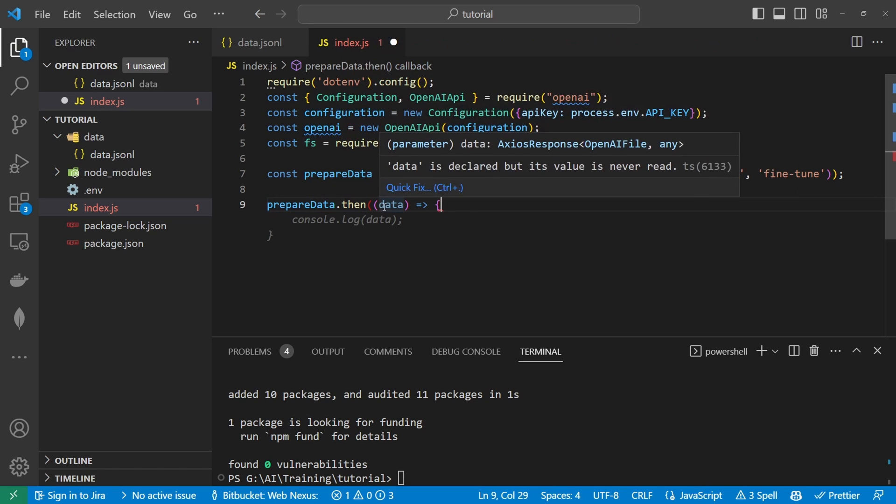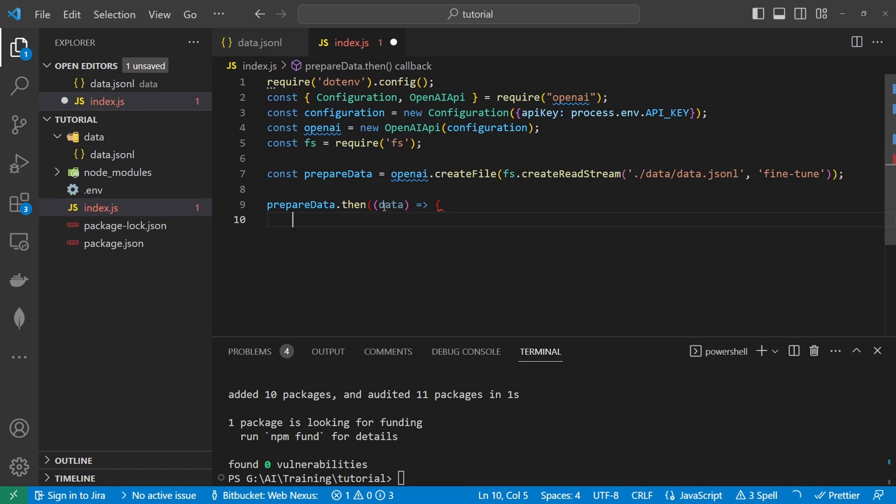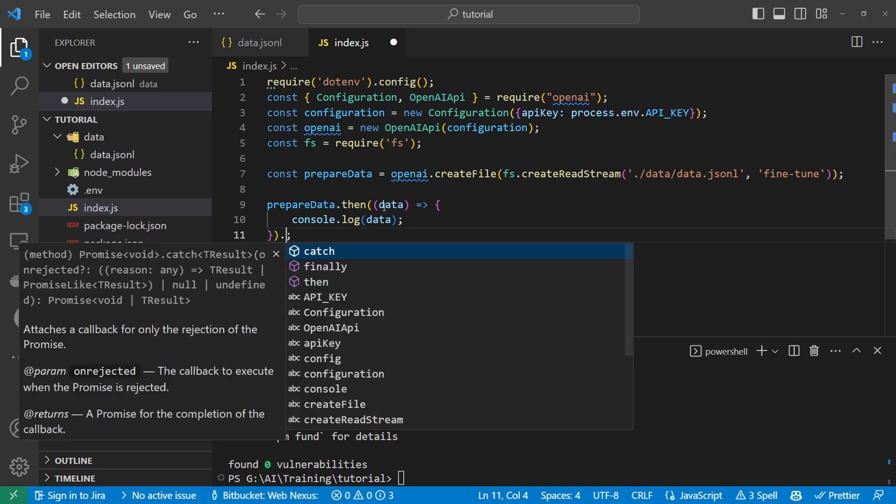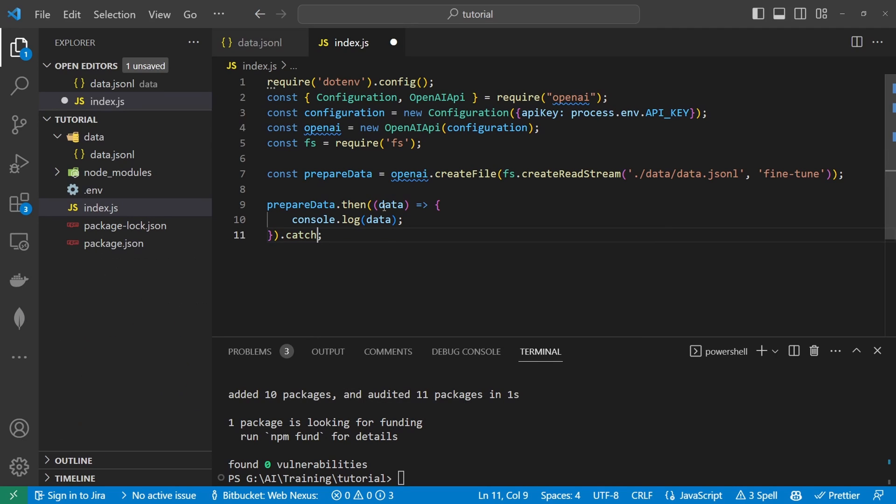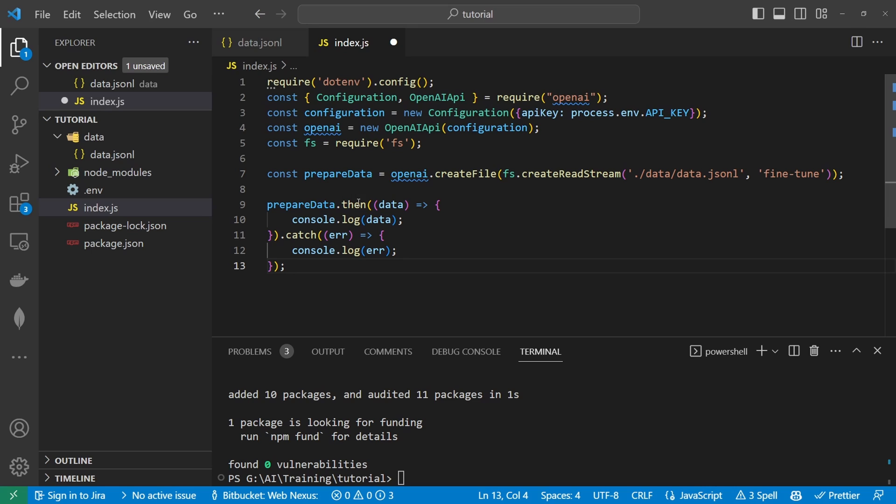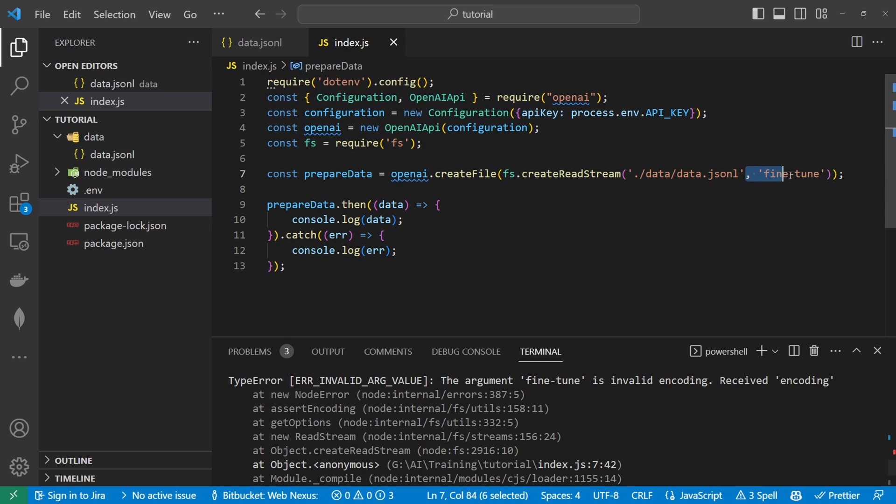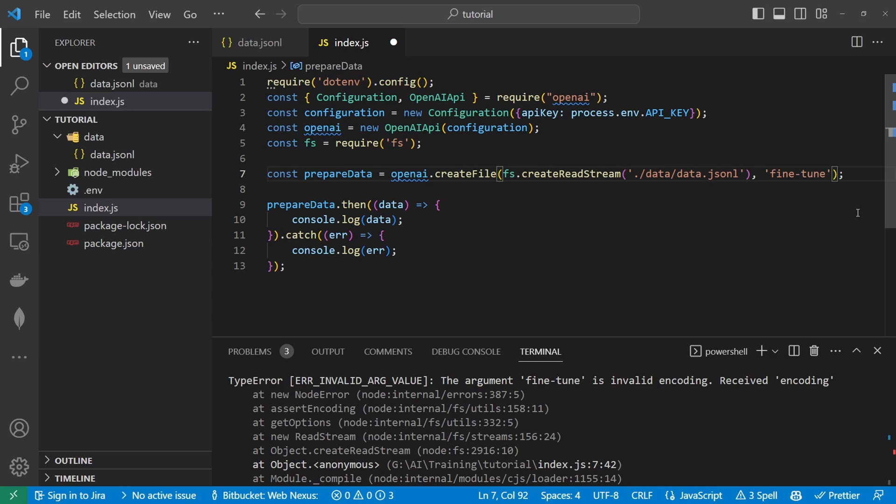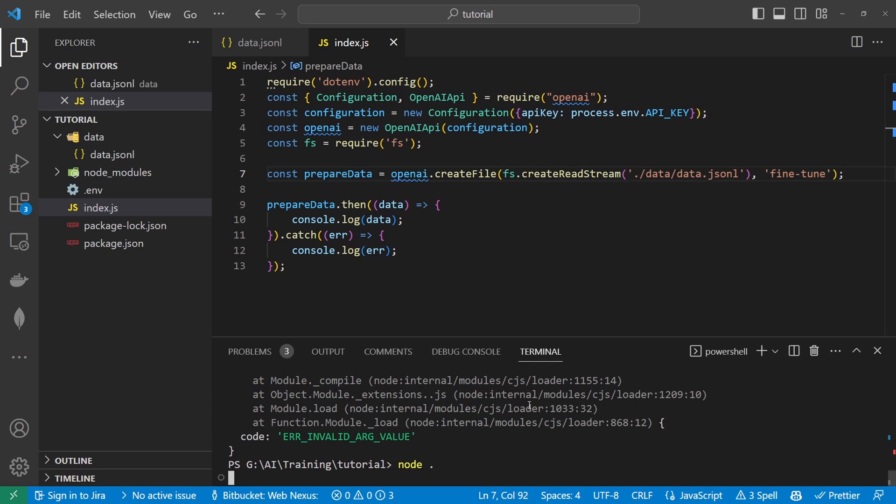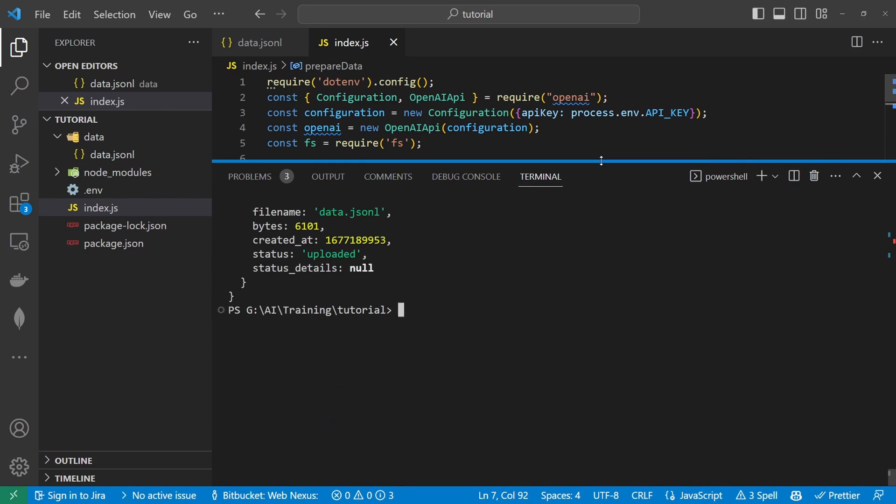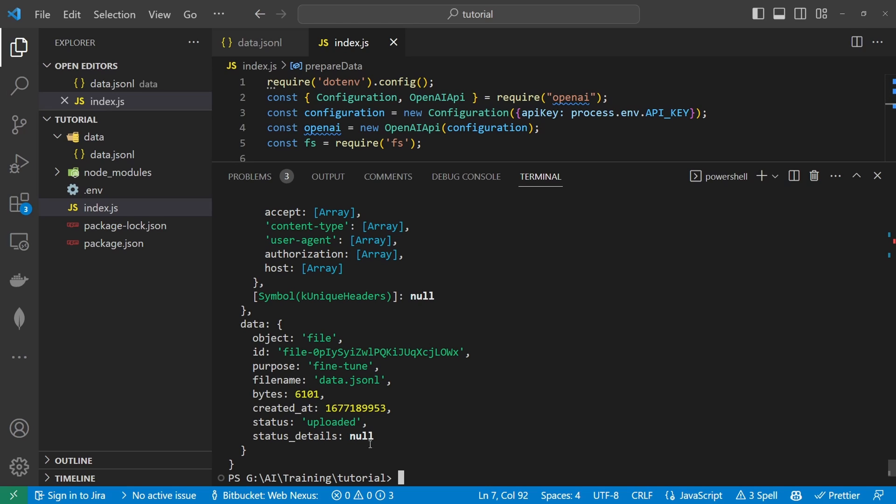So this is going to return a promise for us so we can prepare the data and then dot then and this will return the data that we need. We won't actually be using any of that data so we can just console log this out and this will give us our file name. We'll do a catch here as well just in case there is an error. We can capture the error that's happening so if we save this and they'll run. That's my bad we need this fine-tune outside of this create read stream here. So with that outside if we rerun this.